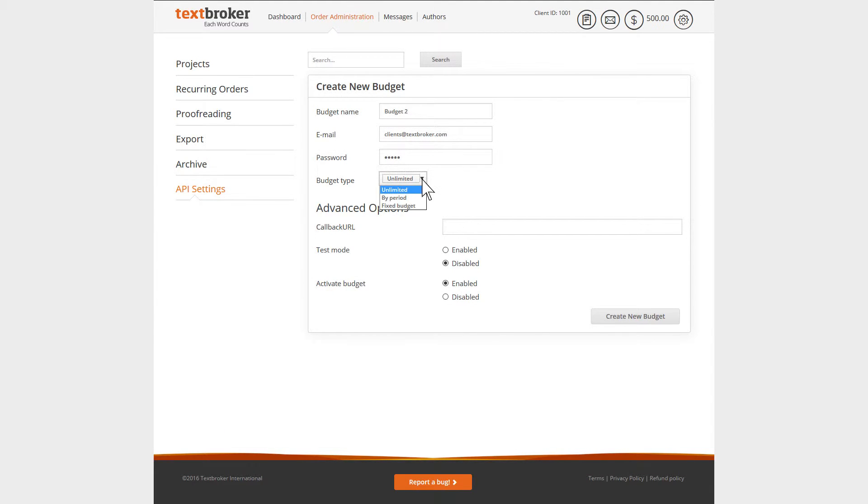Next, select a budget type. An unlimited budget will mean that you can order articles until your TextBroker balance is completely used up.